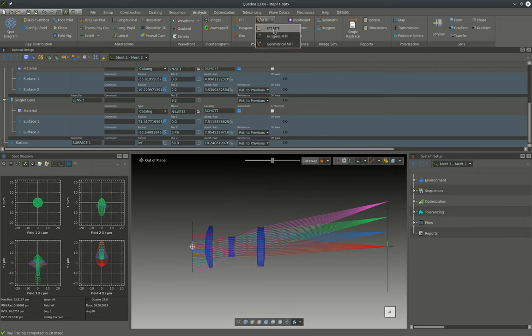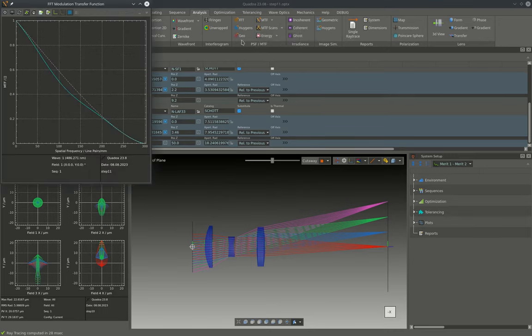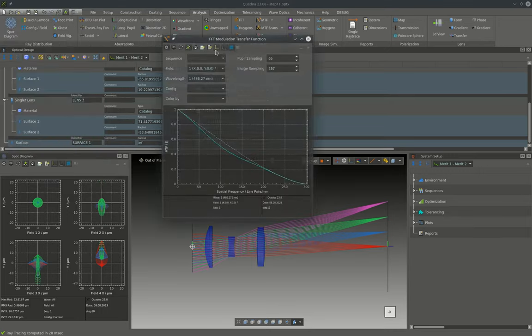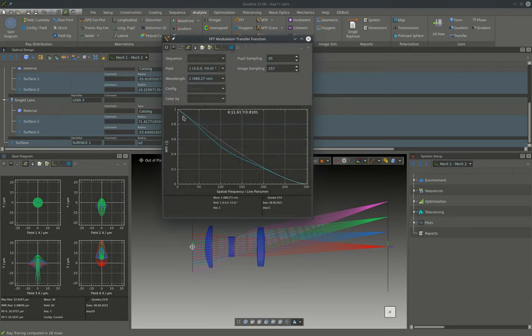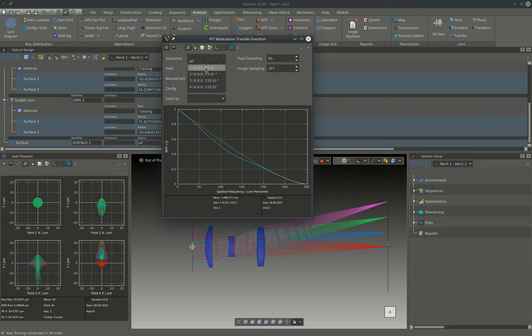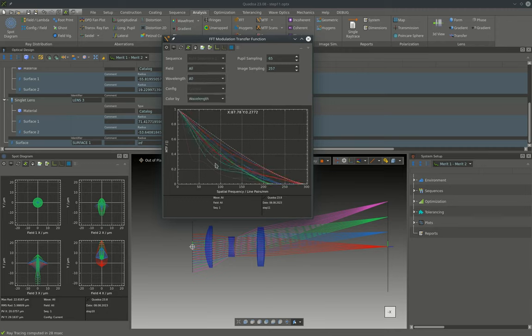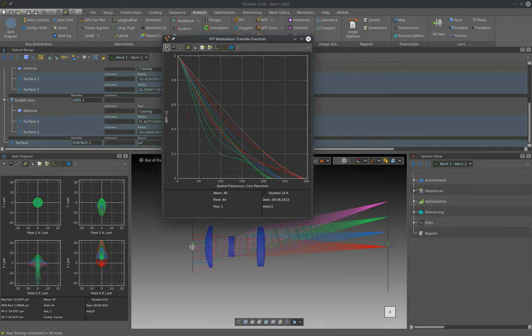First we can open the MTF plot for the system and we can see that the on-axis primary wavelength is close to the diffraction limited. However, for the other fields and also the other wavelengths the performance isn't that perfect in all cases. However, for our short example system this is already pretty good.